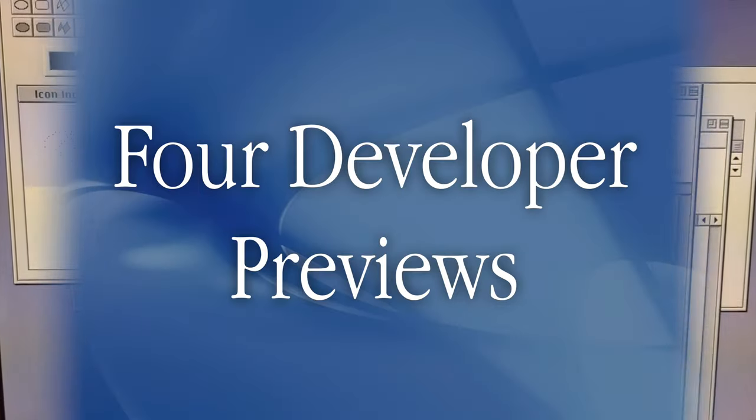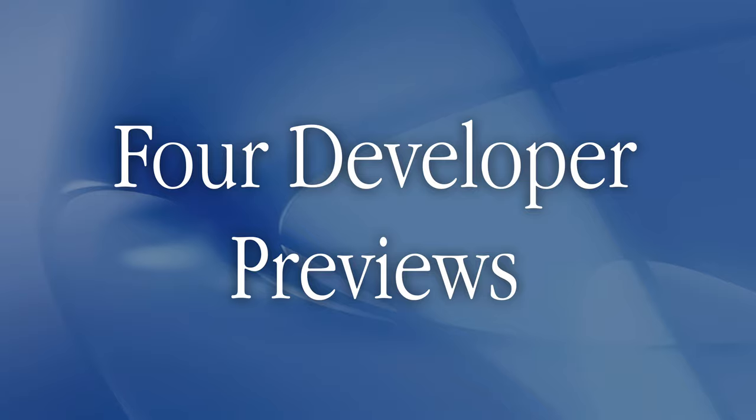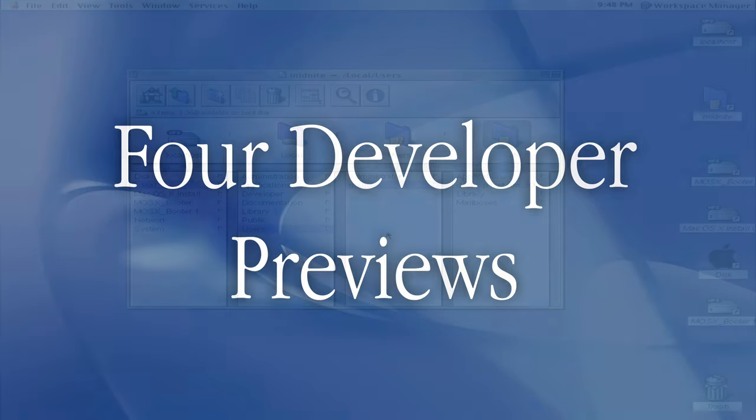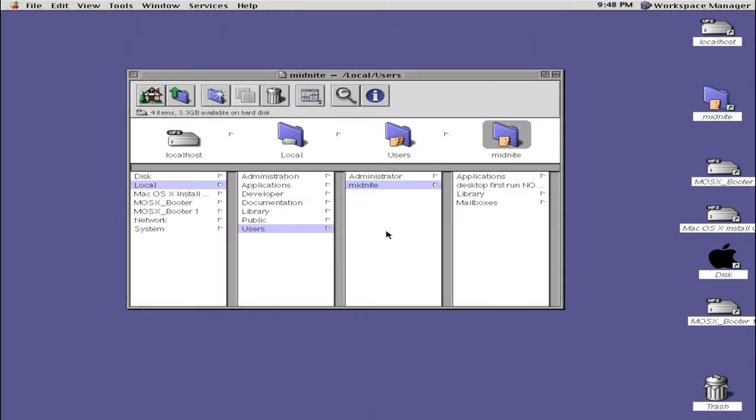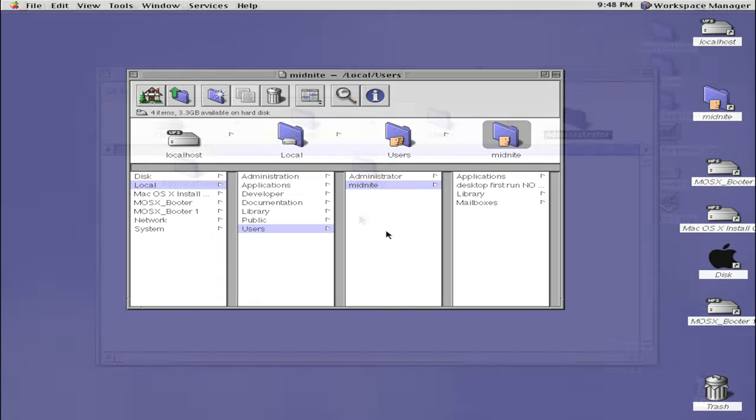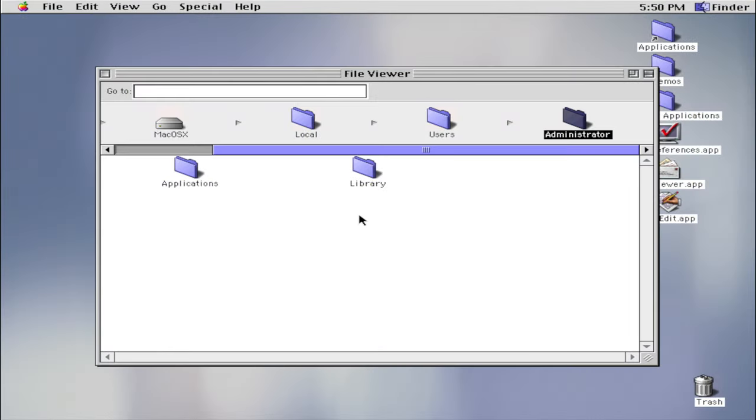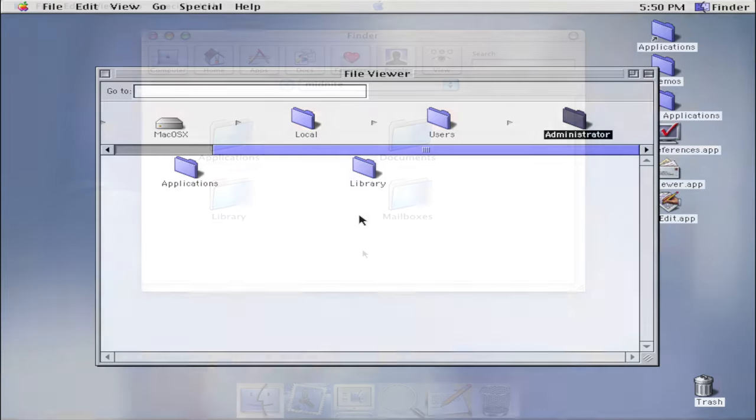Next in line for the foundation of macOS was the four Developer Previews. Developer Preview 1 introduced a column view in the Workspace Manager and introduced TextEdit. It was also the first non-server version of OS 10. It retained the OpenStep and OS 8 hybrid interface that was used in Server 1.0. Developer Preview 2 renamed the Workspace Manager to the Finder and focused on making the interface more like pure OS 8 or 9 without any of the obvious OpenStep elements.